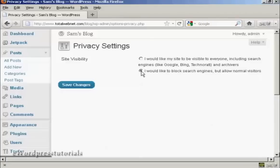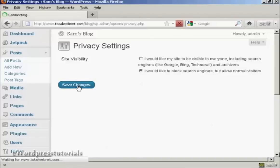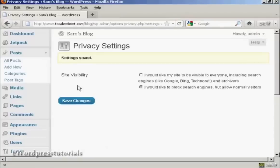Select that radio button and click here on Save Changes, and there you go. The settings are saved.